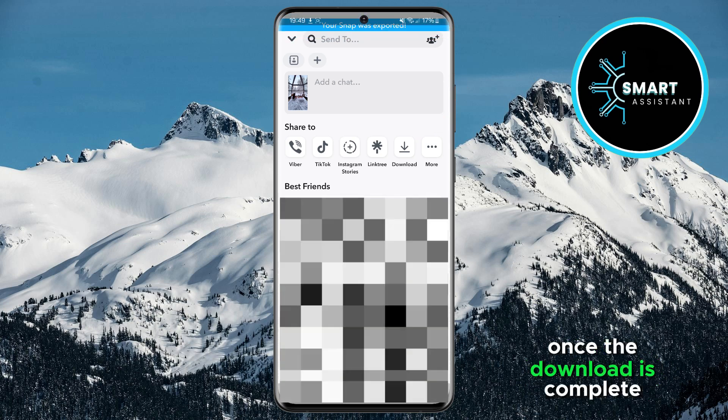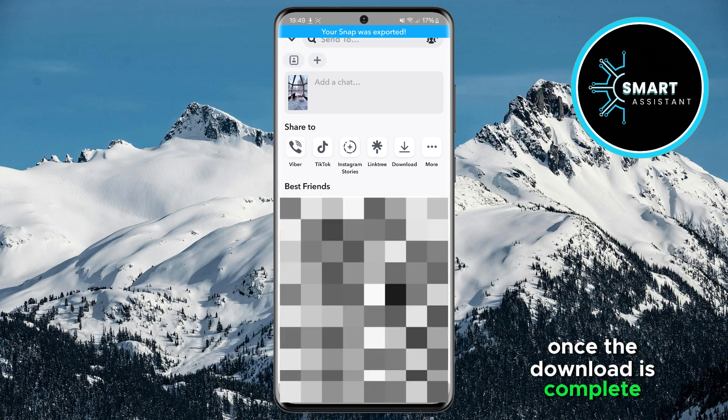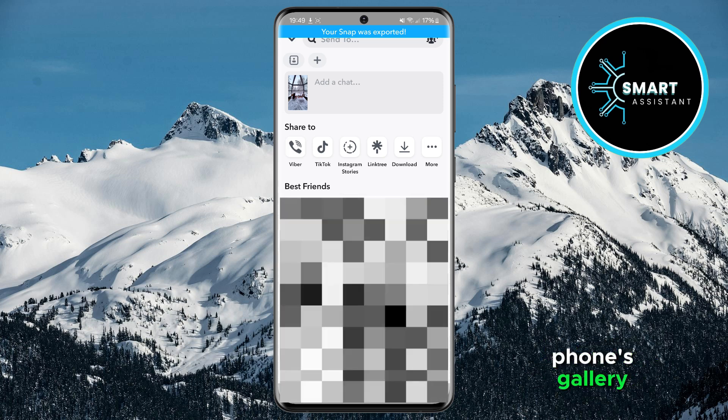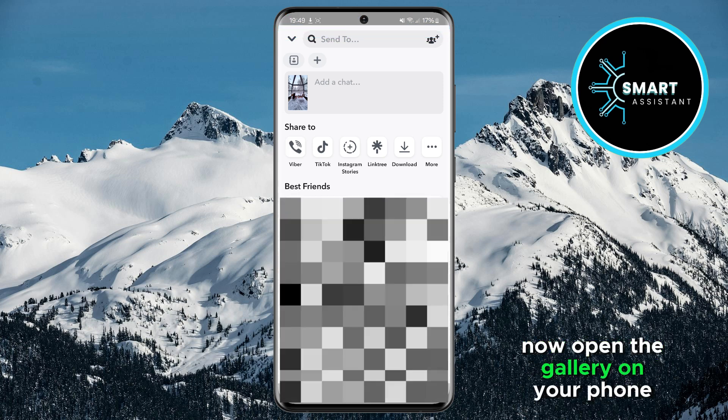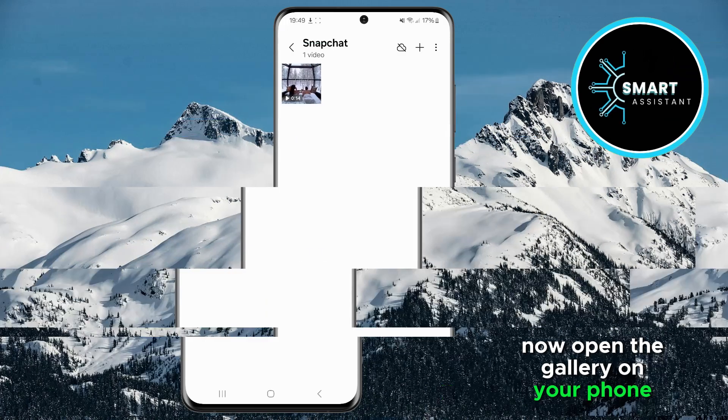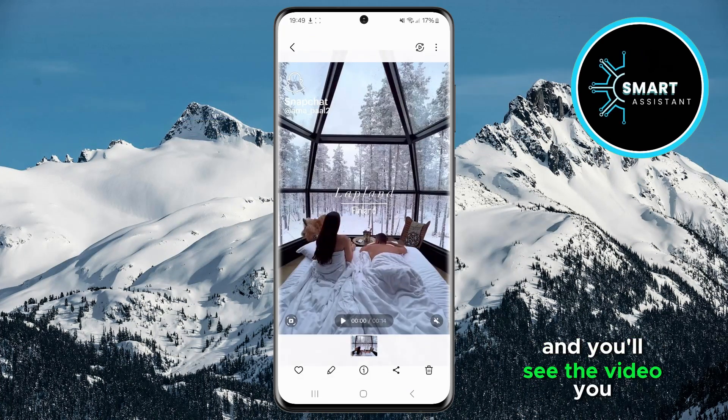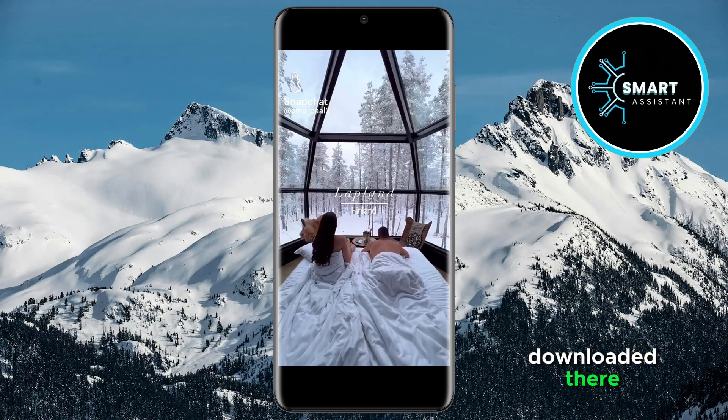Once the download is complete, the video will be saved in your phone's gallery. Now open the gallery on your phone, and you'll see the video you downloaded there.